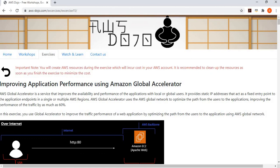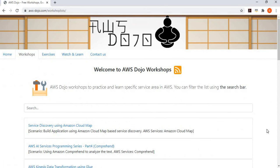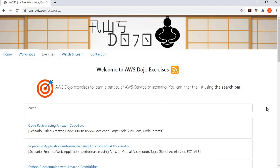That was all for today's exercise. I hope you like the video — if so, please click the like button and subscribe to our channel to get notifications about similar videos. We publish at least two videos per week. There are many other workshops and exercises available at aws-dojo.com. If you have any questions, feedback, or content requests, reach out through our YouTube channel or the Contact Us button. Have a nice day and a great weekend — bye!